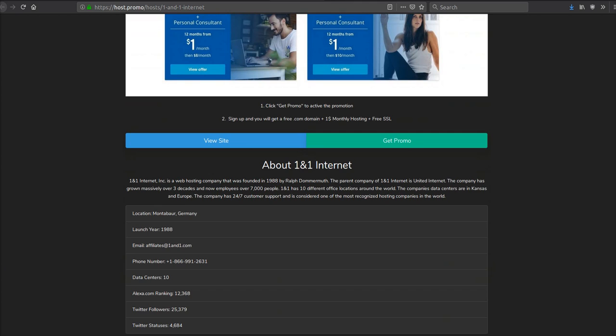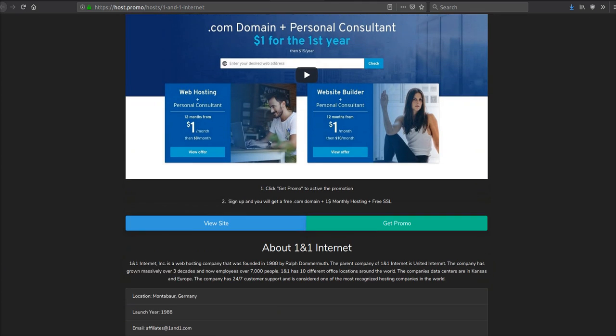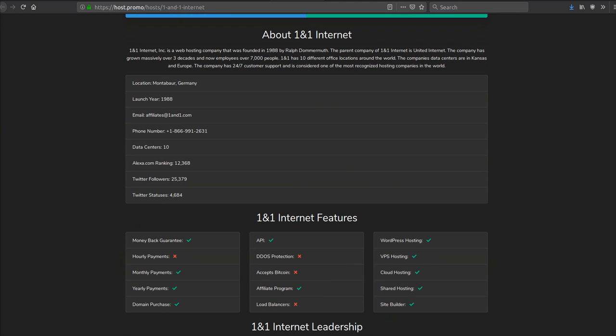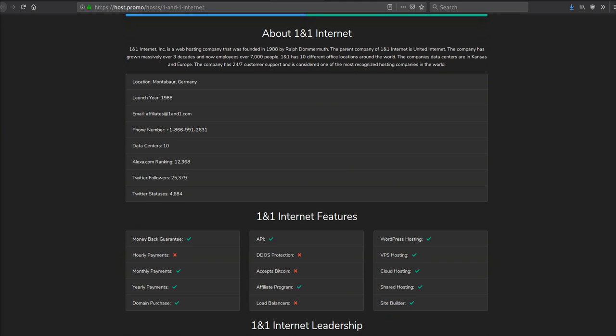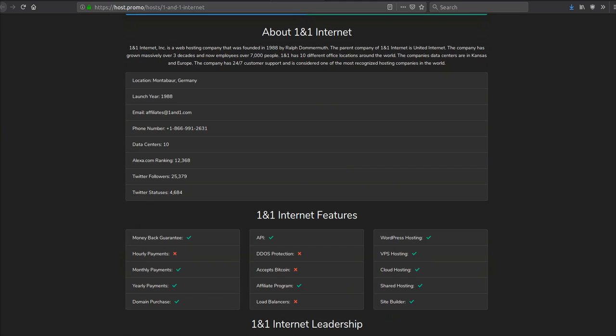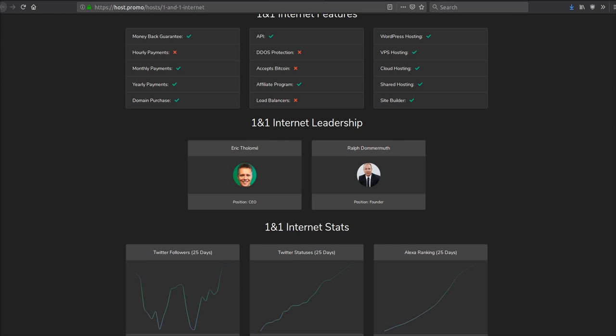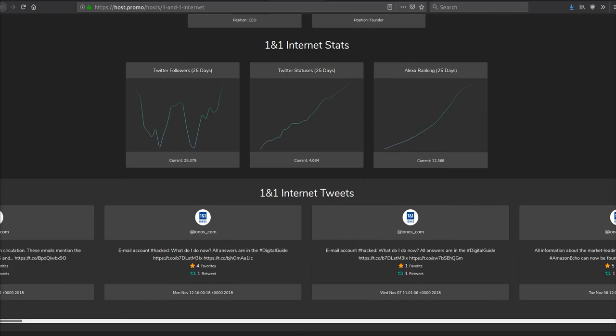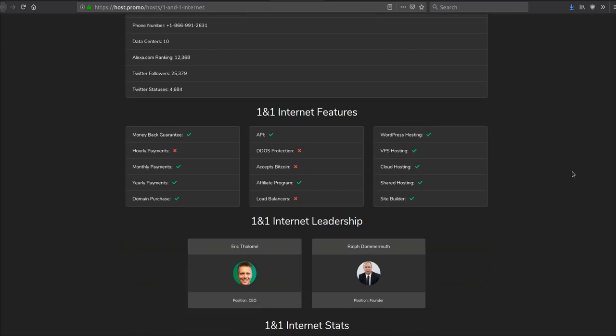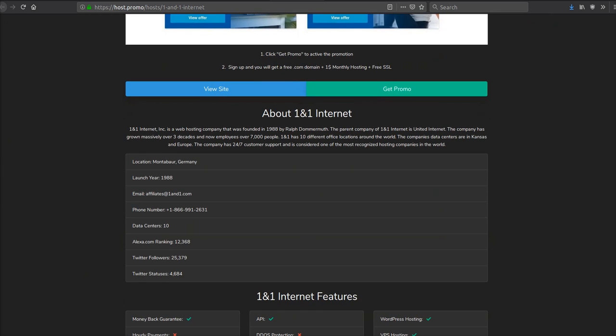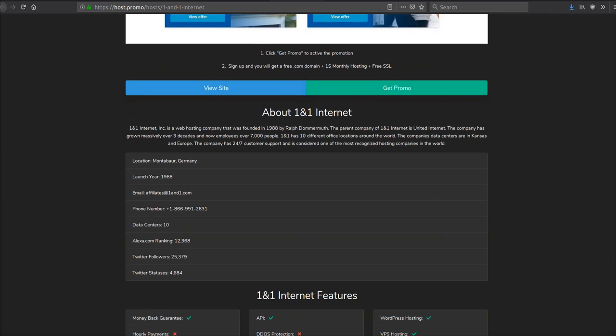The only complaints people usually have about them are their support's not so good. And then after the first year, it does get more expensive. So if you're not fully satisfied with them by the first year, you can take advantage of their promotion, try it out. And if you don't like them, you can switch to another host. Just go back to host.promo and find the next awesome promotion.